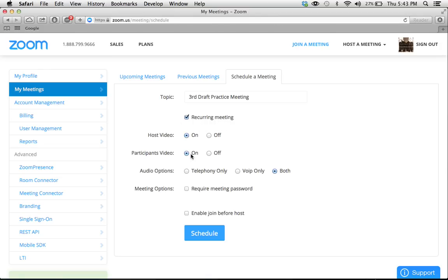Just leave this as on, on, and both. That just means people can call in if they are busy or they can video in if they want to.